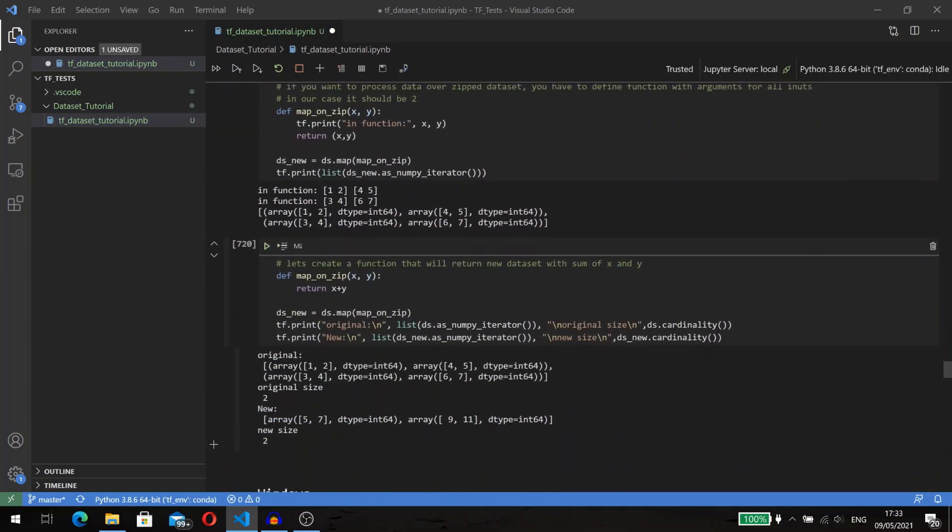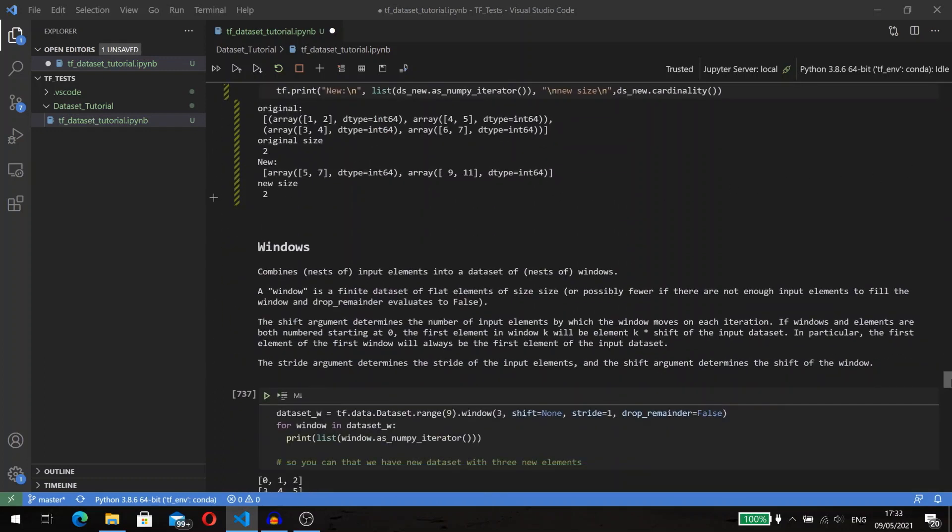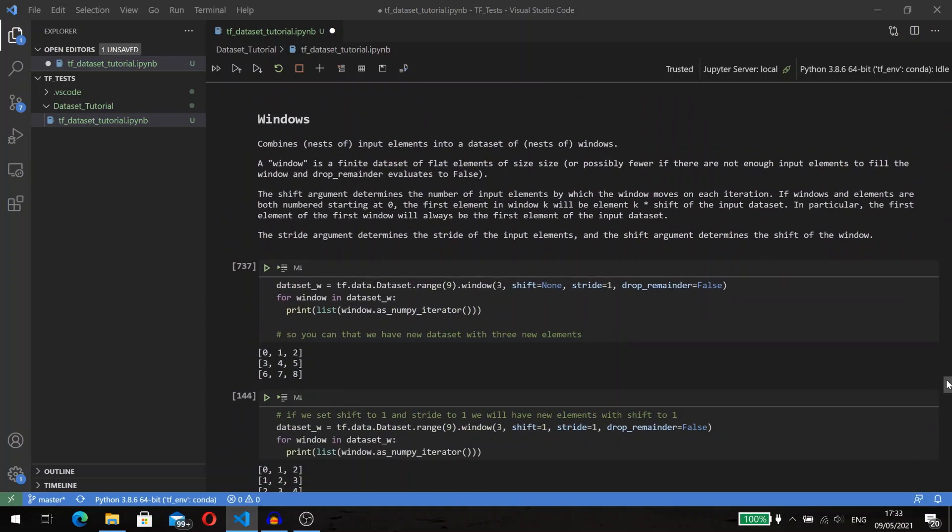Zip is also simple—it creates a dataset by zipping together the given datasets. But you need to remember that after zipping you still have two datasets. So if you want to use a map function after zip, you need to implement your function with two input parameters: one for an element from the first dataset and the other for an element from the second dataset. Your function can return transformed data as zipped elements or as one new element.